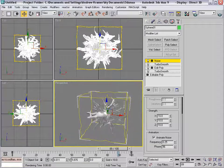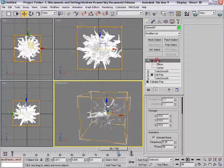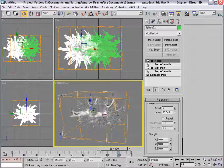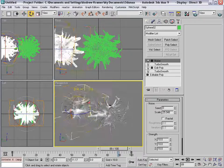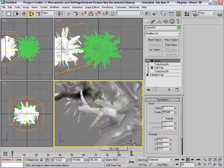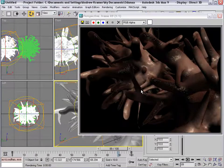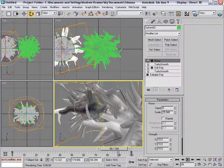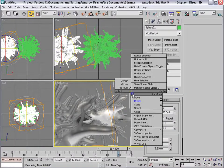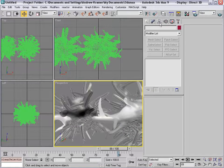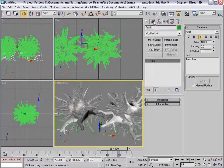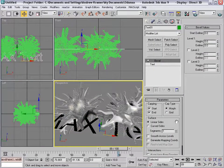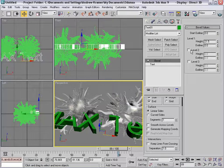Then we can maybe duplicate a few of these little weird things. We'll hold down shift and just drag another copy over here, maybe rotate it, and fill the screen with these little monsters and render it out. One thing I also did was just added some 3D text. There is a tutorial on creating some nice 3D text on the site too, so check that out.